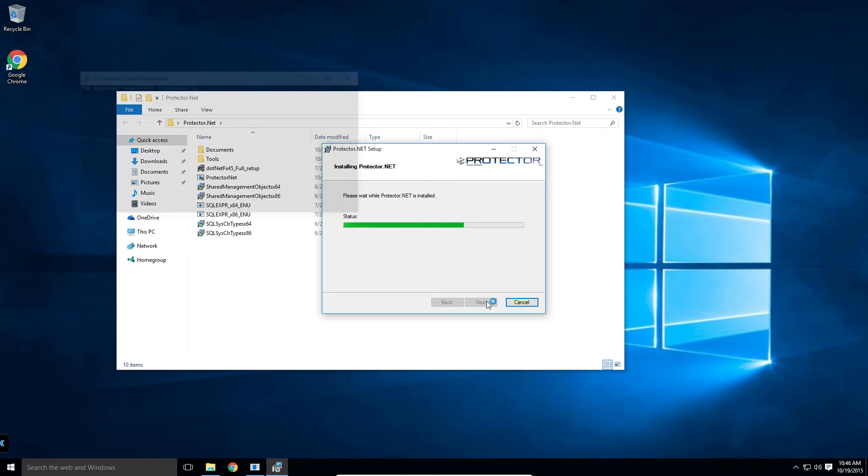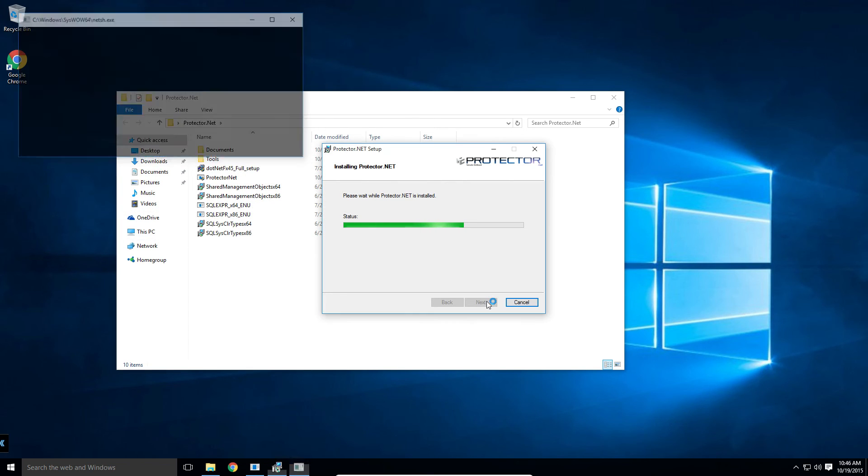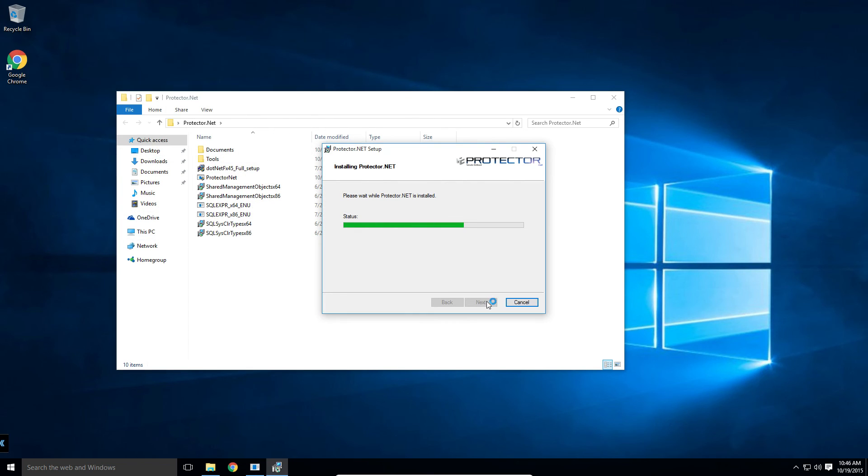If you encounter an error while starting the services, it's likely the account that the installer ran on does not have privileges to access the database. In this case, we suggest contacting our support team. We can help you further.